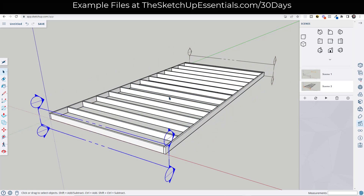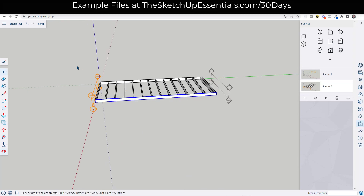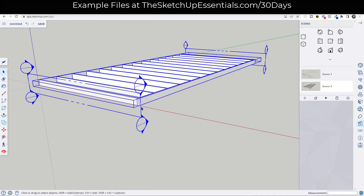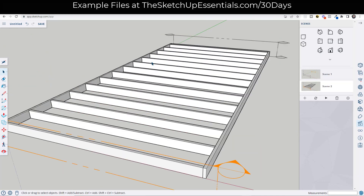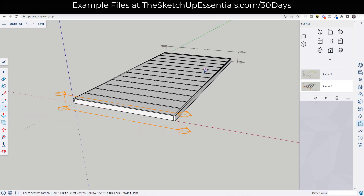The problem is we need to have multiple different phases of things being animated, but you can only have one active section plane at a time unless you have them inside of groups. So what we want to do is take our floor framing and the section plane and put them all in a group. Once we do that, we can have multiple different section planes going at the same time — for example, a layer of plywood on top.